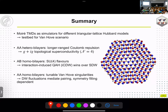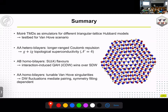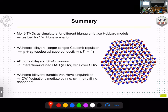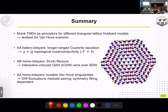To summarize: moiré TMDs can be used as simulators for different types of triangular lattice Hubbard models, motivating study of the van Hove scenario. For the AA hetero bilayer, longer-range repulsions lead to a g+ig topological superconducting state with topological number N=4. For the AB homo bilayer with SU4 symmetry, more degrees of freedom lead to a quantum anomalous Hall state instead of a spin density wave. Adding a displacement field to the AA homo bilayer allows tuning of the van Hove point location and Fermi surface geometry.